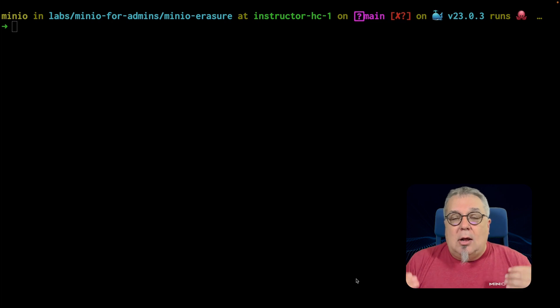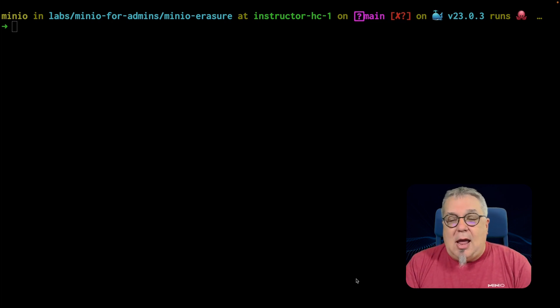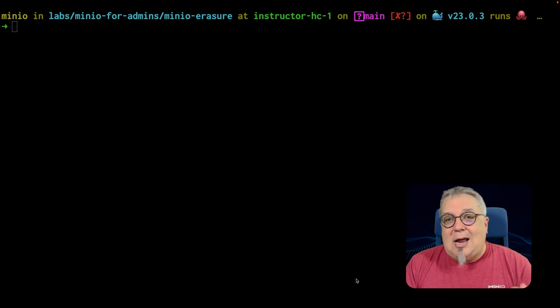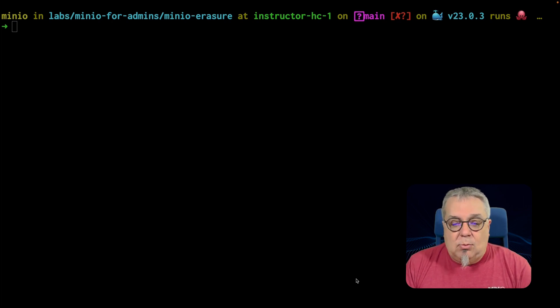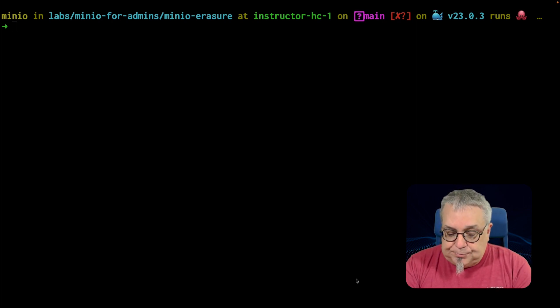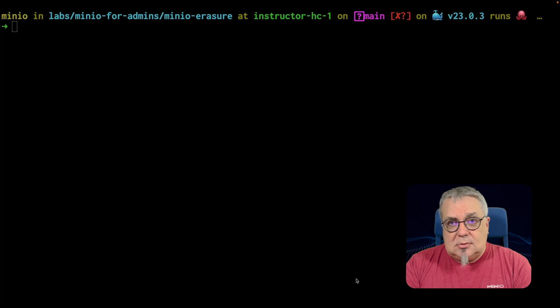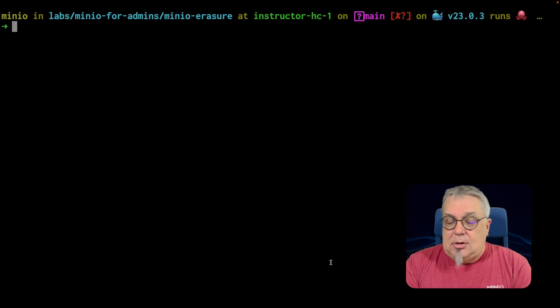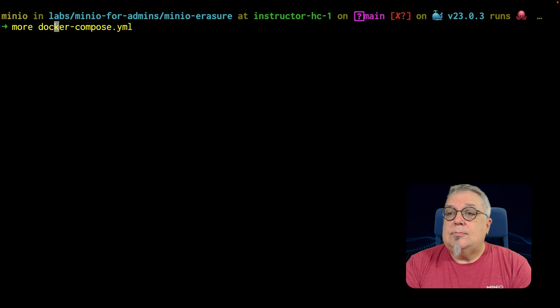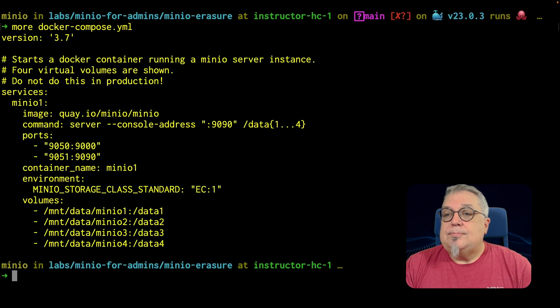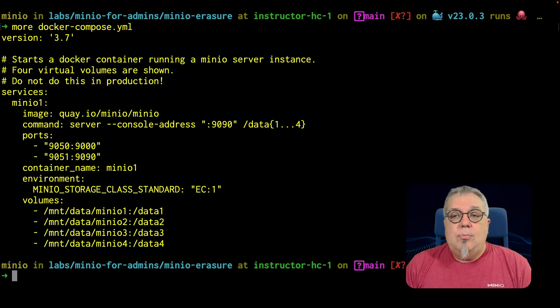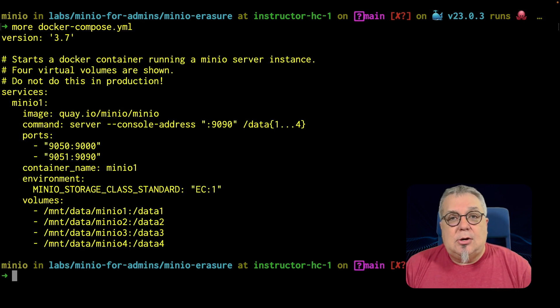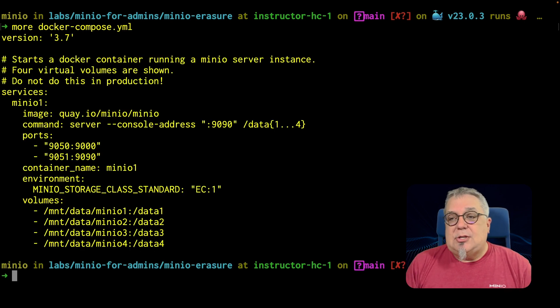So, in our lab environment, you can see here I have a little MinIO Erasure piece of code. Let me show you the Docker container that we're going to set up for this. I have a Docker Compose. Let me go ahead and show you what's in that Docker Compose. There we go. And it's a very simple Docker Compose file.